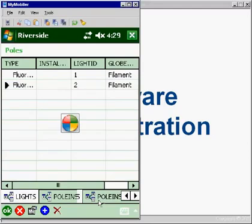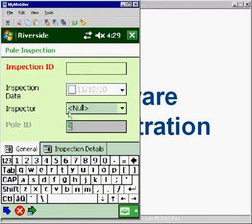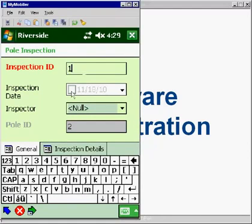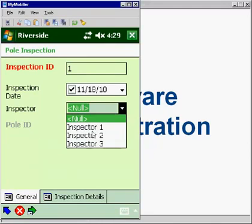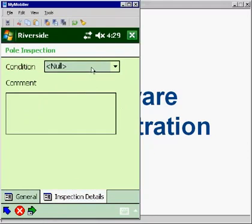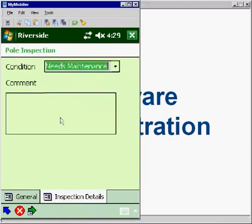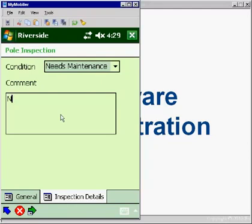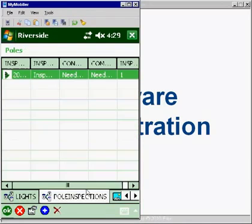Let's also enter a related table record for pole inspections. So I'll add a record here. And I'm inspecting it today. I'll put in my inspector ID. And for the condition, we'll say that the condition needs maintenance. This particular pole needs paint.